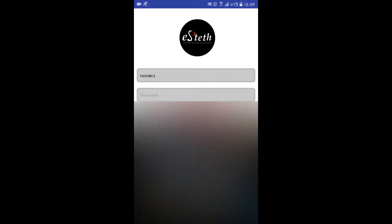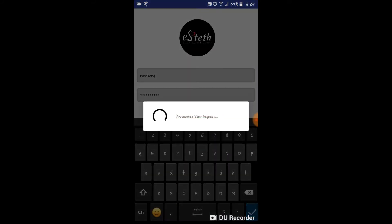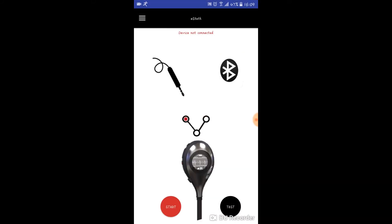You can simply use the plug-in function of the e-steth or you can also use the Bluetooth connection. Please make sure you have plugged in the wires of the e-steth both ways.